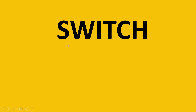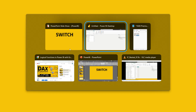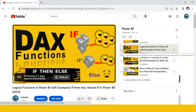Here comes the next function in the logical DAX function series - this is SWITCH. It is essentially the extended version of the IF-ELSE statement, and it makes the IF-ELSE statement even simpler. Whether you've seen the previous IF-ELSE video or not, this is going to be simple because I'm going to give you a comparative view. Stay tuned and let's understand how SWITCH works.